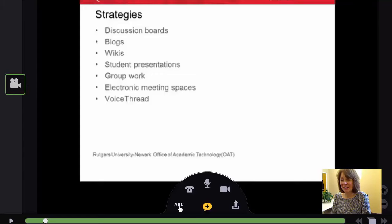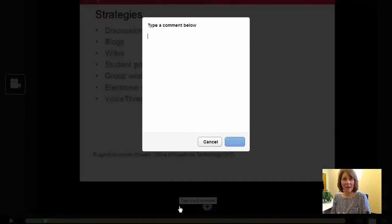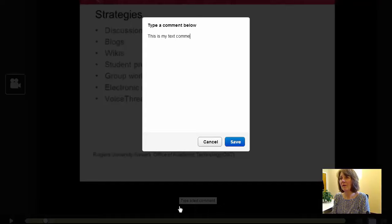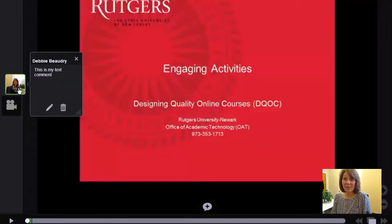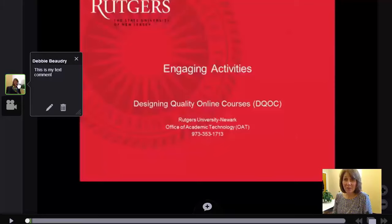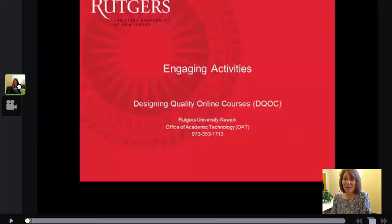Let's say I want to leave a text comment. I click on the little ABC and I just type in my comment and click Save. Now my comment appears here. Here's the text and if anybody else is watching this, when other students go in they'll be able to see my comment.